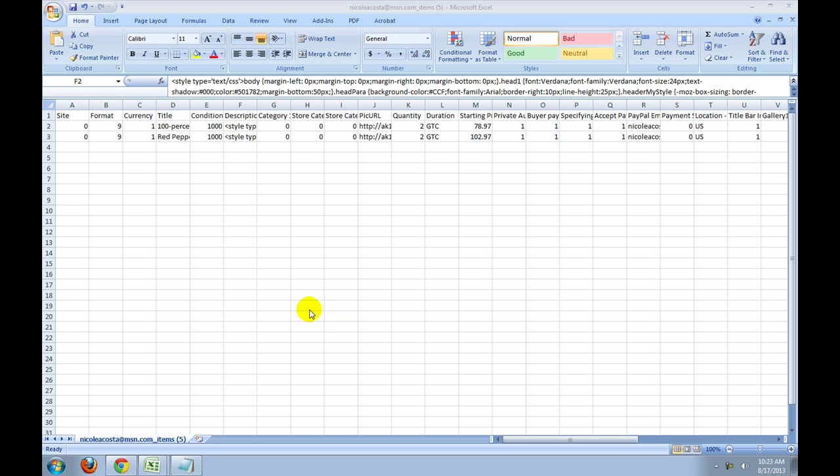Hi everyone, this is Nicola Costa and I just wanted to do a quick video to show you how to add your H1, which is your heading title tags, in the description area of the Excel sheet before you upload it to Turbolister. I had shared this with Ron and a few other people, so I figured I might as well do a video so everyone else will know how to do it as well.